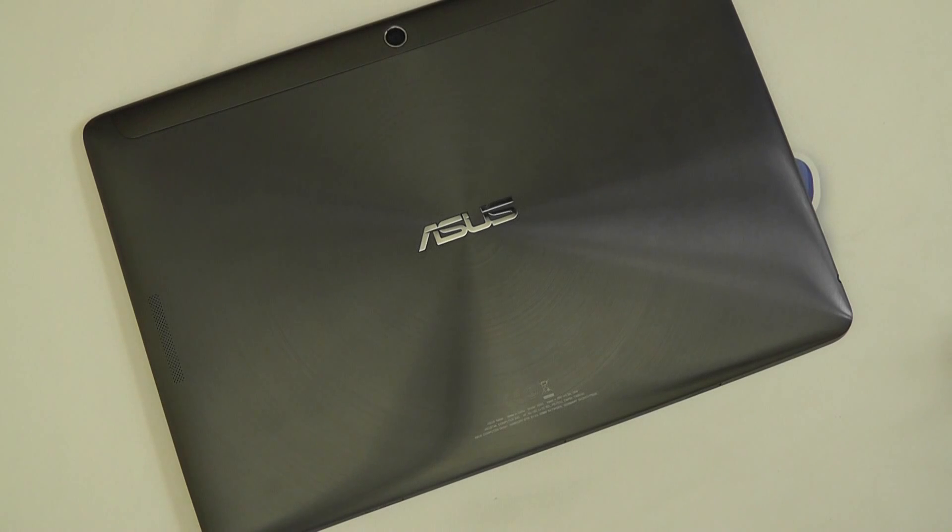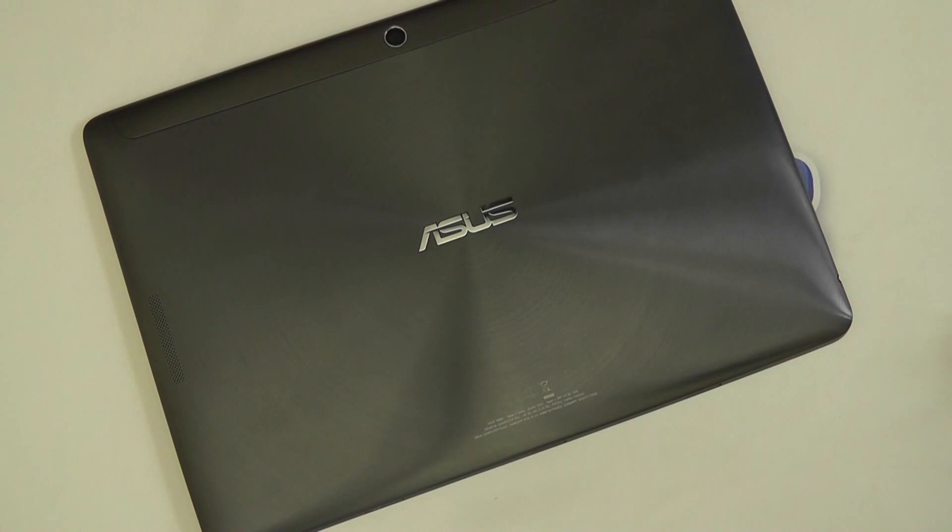Hello, so here we are with a review of the ASUS Transformer Pad, the TF701T.